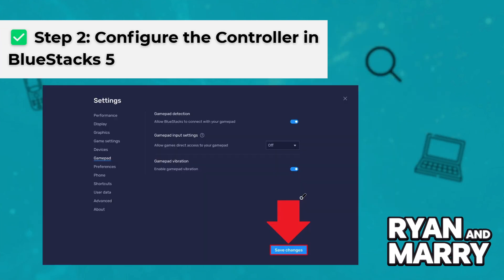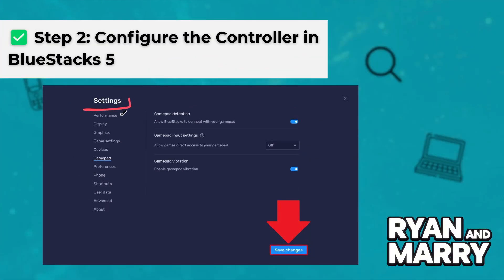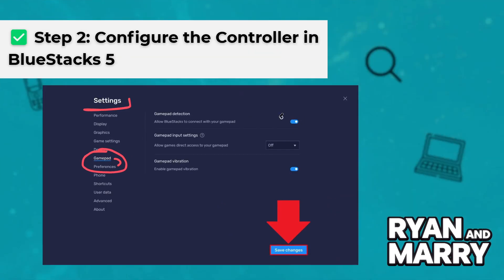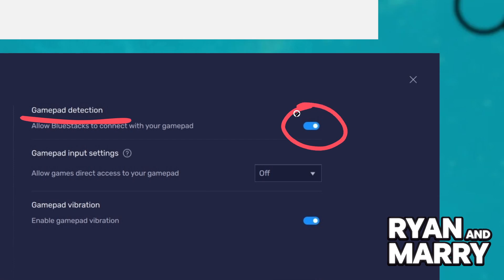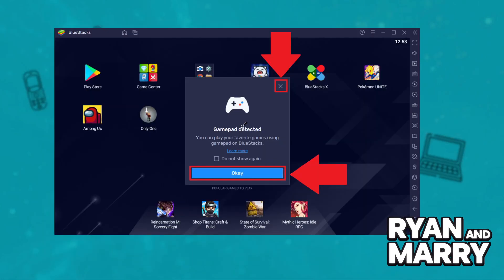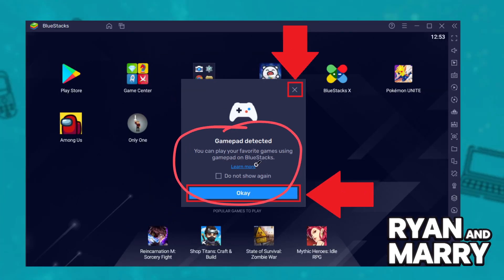Step 2: Configure the controller in BlueStacks 5. Open BlueStacks, go to the Gear Icon, then Settings, then Preferences. Make sure GamePad Detection is turned on. BlueStacks should detect your controller automatically, and you may see a notification saying 'GamePad Connected.'